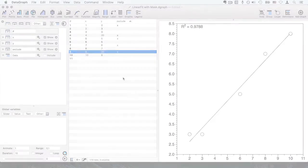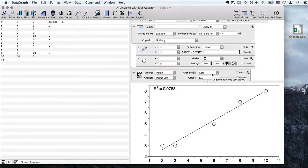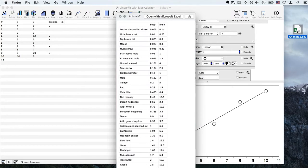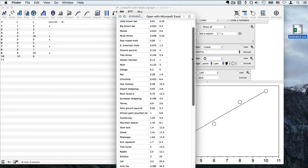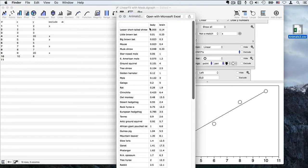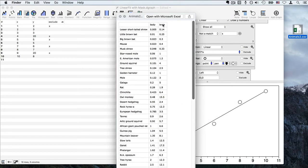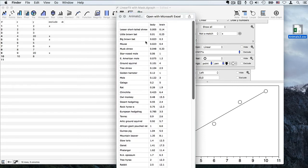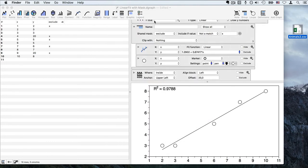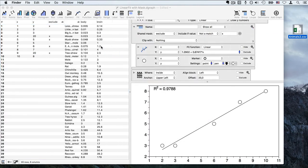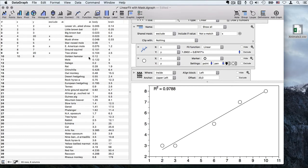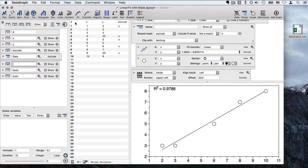I want to show you one more technique using a different data set. This is a file I have here. If I hit the space bar I can get a preview. This shows us the body size versus brain size for all these different animals. It's really kind of a cute data set, part of some of the R example data sets that are available. If I take this file and drag it and drop it right onto the data table, then I get this list imported into DataGraph.